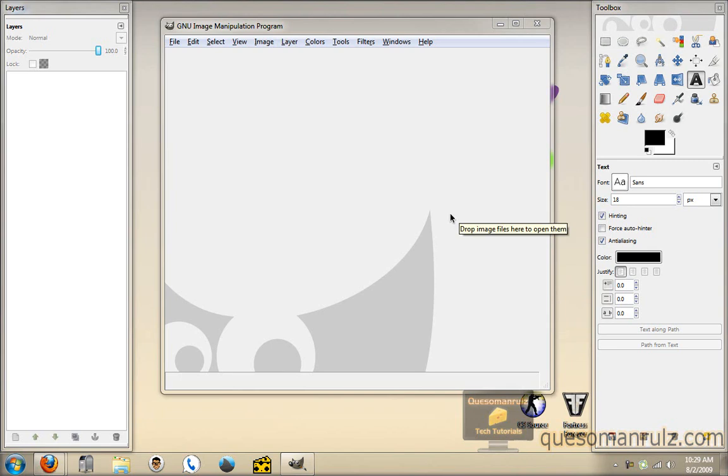Hey everyone, Caso Man Rules here. In this video tutorial, I'm going to show you guys how to create some cool text with GIMP.